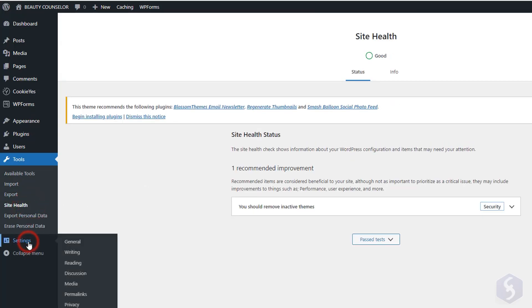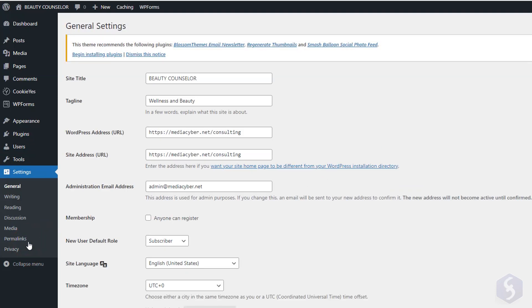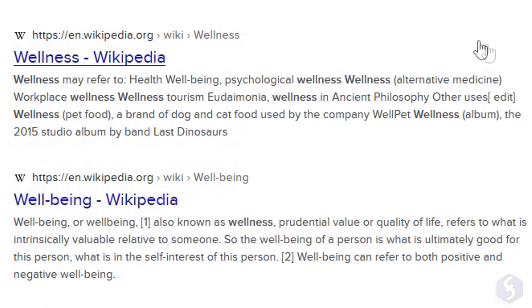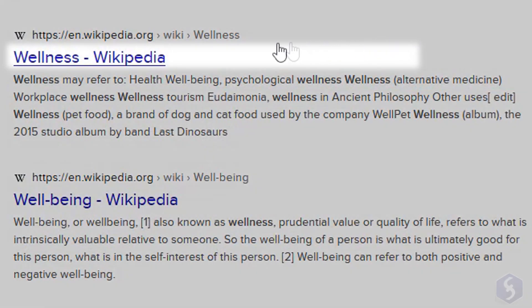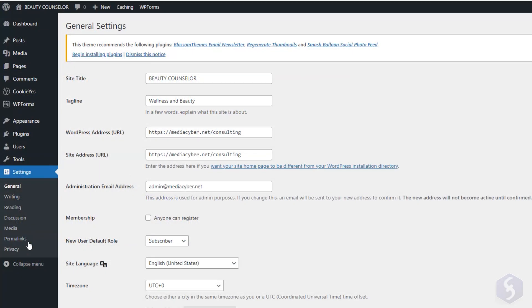In Settings, change the website title and description or tagline appearing on search engines. The home page URL, the admin email address, the user permissions, and much more.